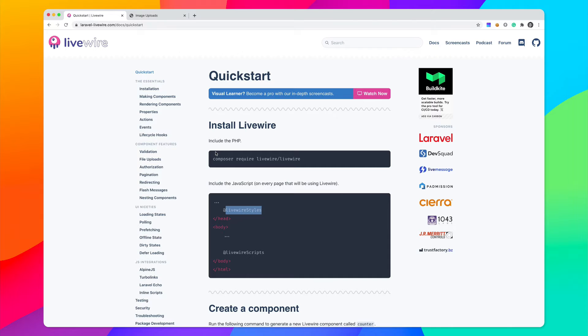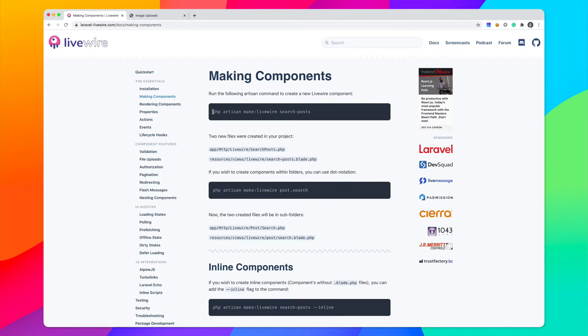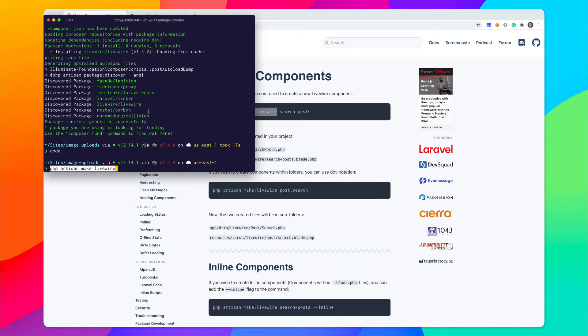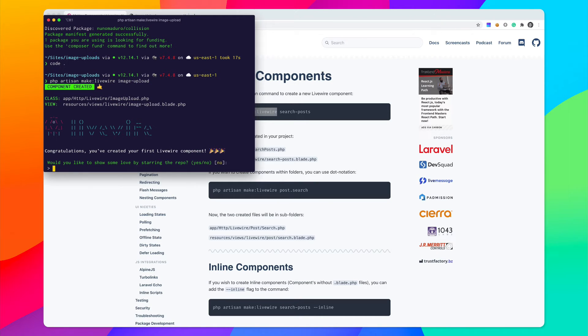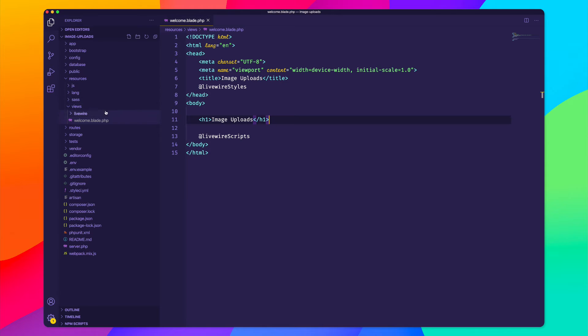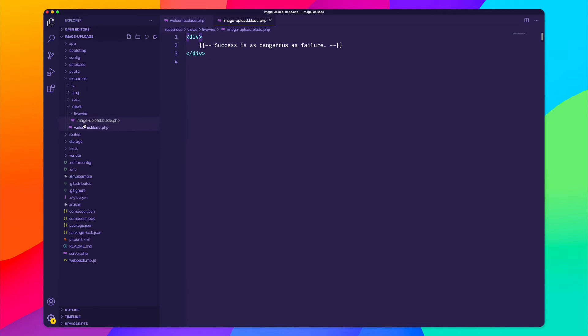So next up, let's go ahead and create a new component called Image Upload. And this will show you how easily we can upload an image using Livewire. So we can create a new component by running php artisan make Livewire and then the name of the component. So I think I'll call this component image upload. And now inside of my application, I have a new folder inside of my resources, views, Livewire, I have this new file called Image Upload.